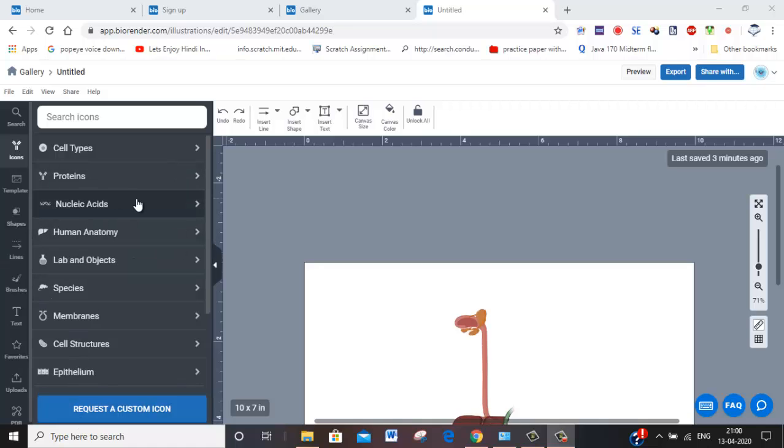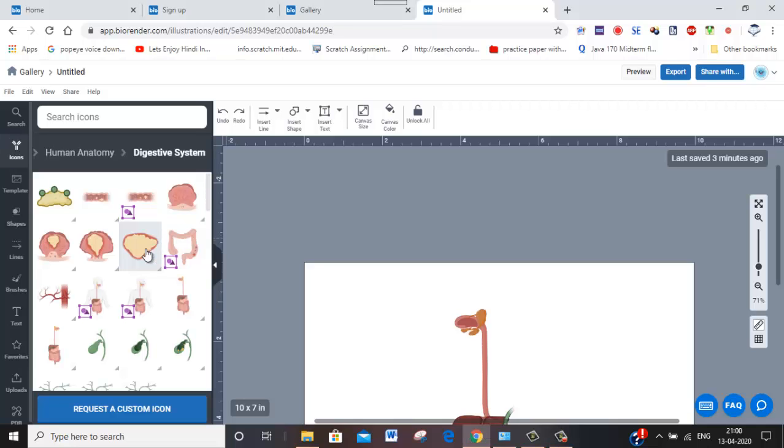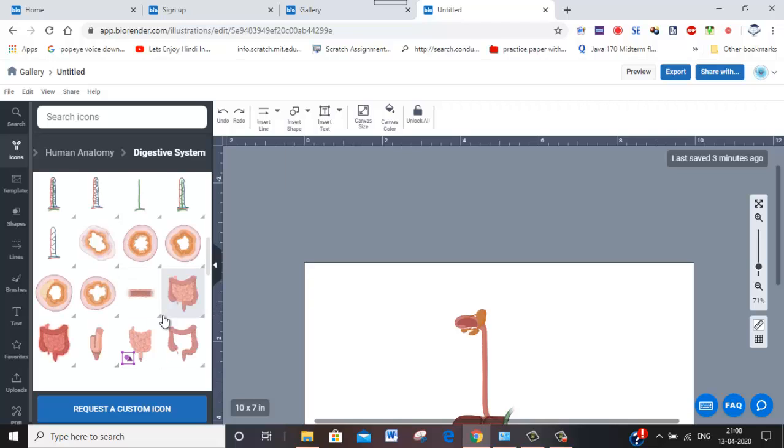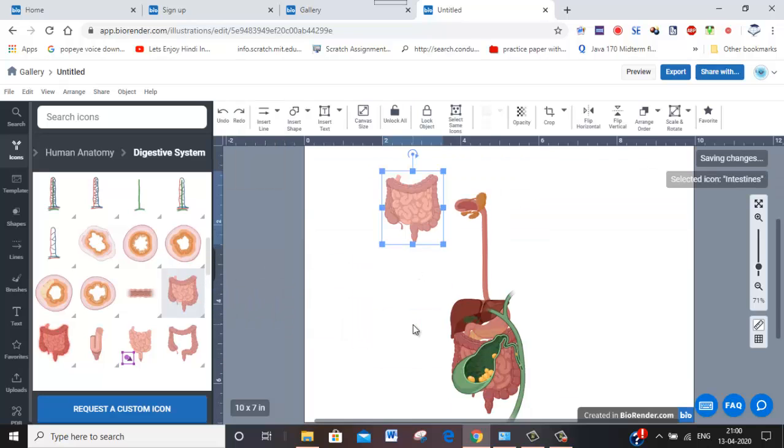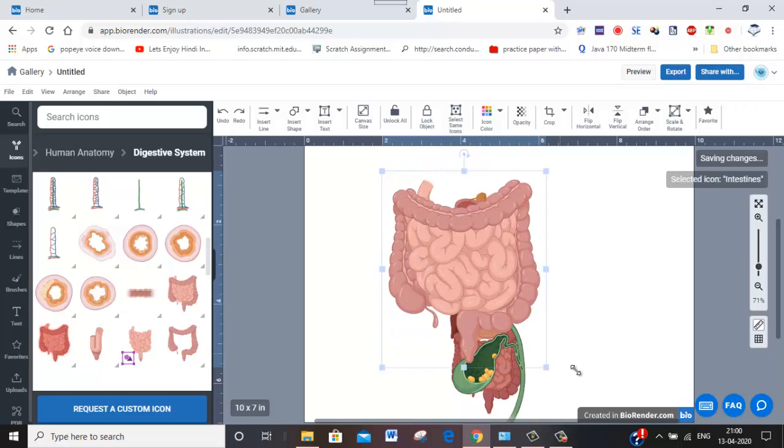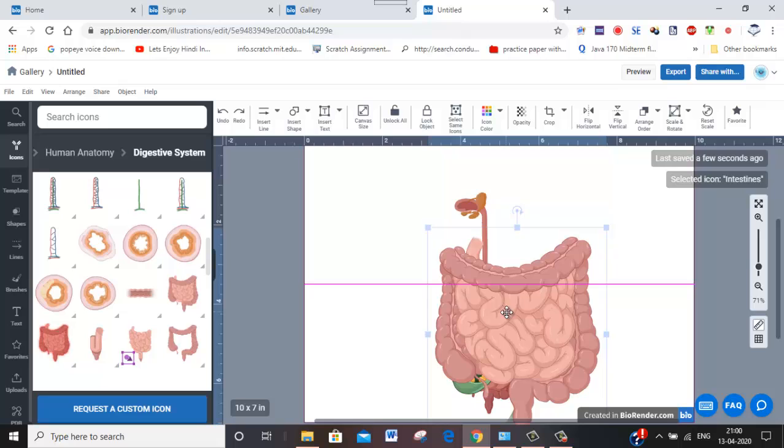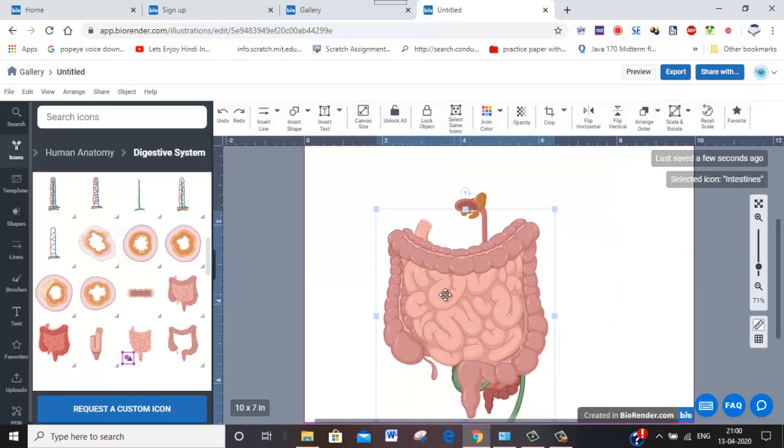For example, if I select human digestive system or whichever you want, you get the pictures of all those things which are already available. I can just drag and drop it here so the pictures get exported here, and this will be useful for you whenever you are explaining about the digestive system and all that.